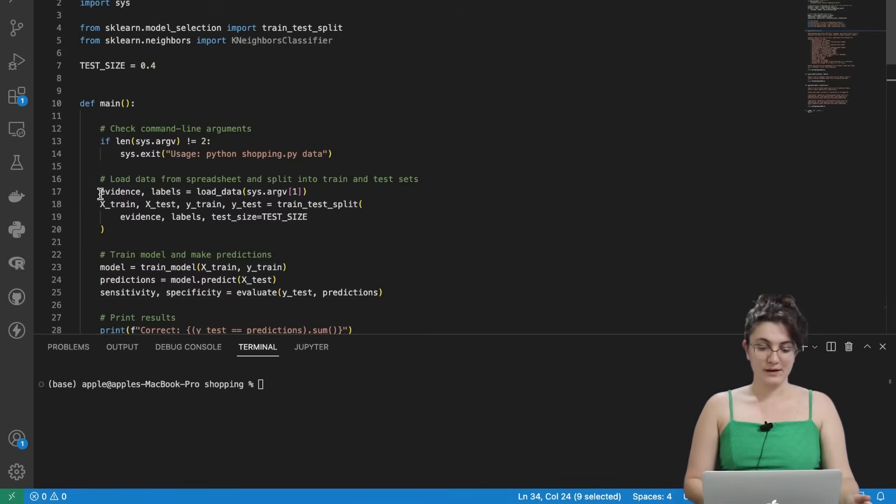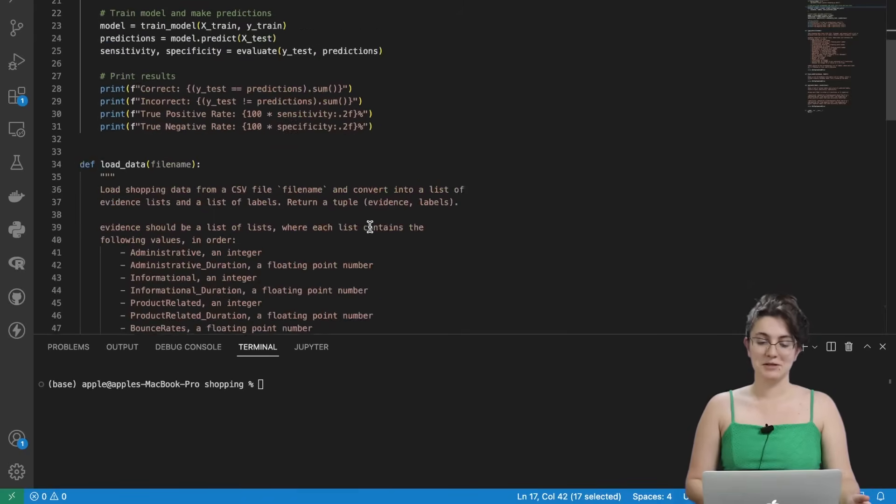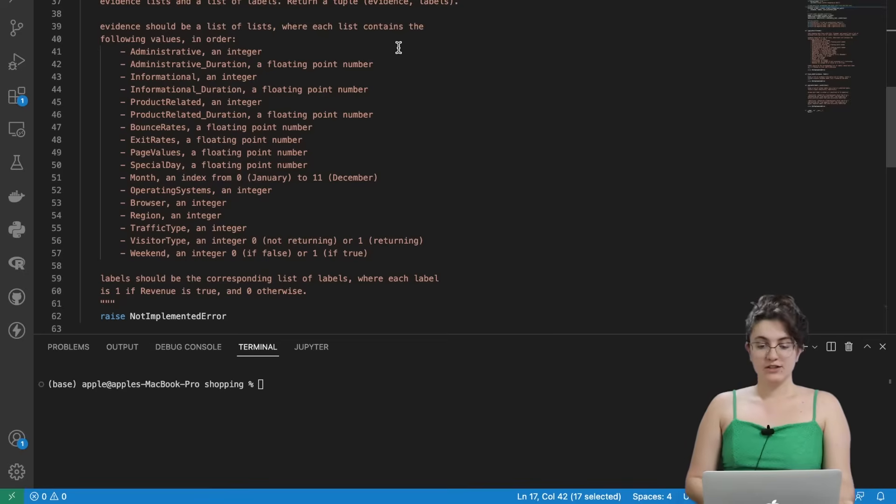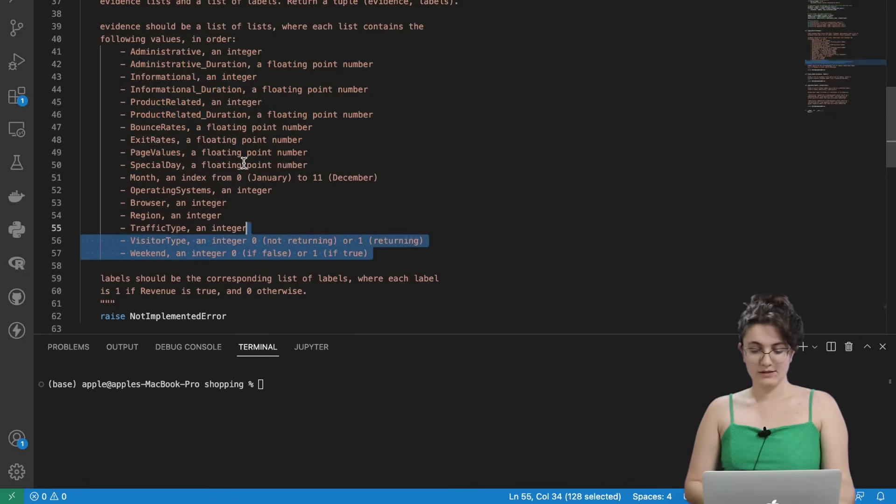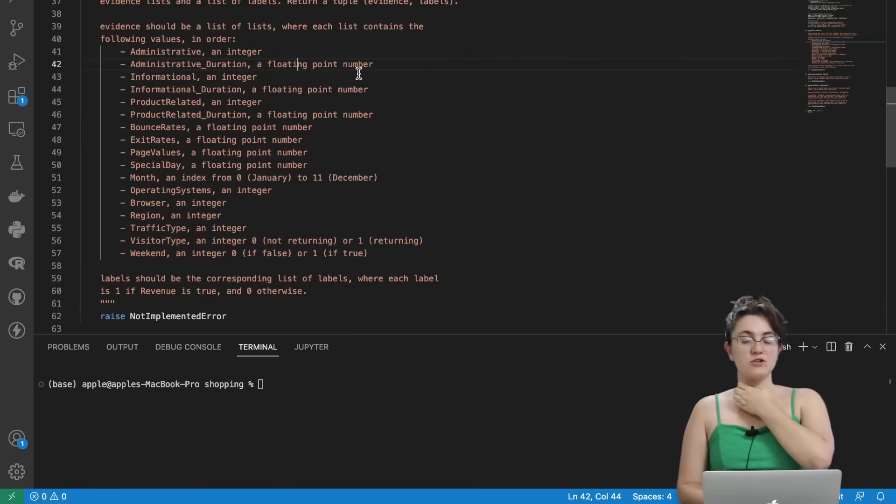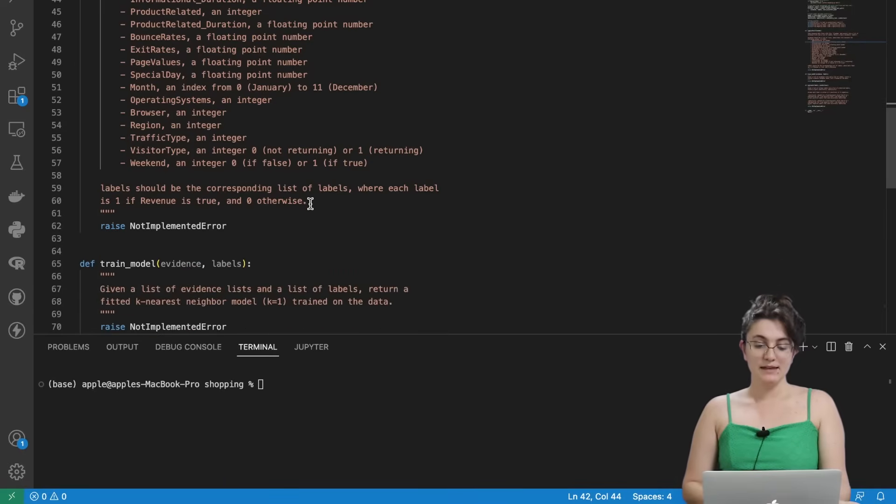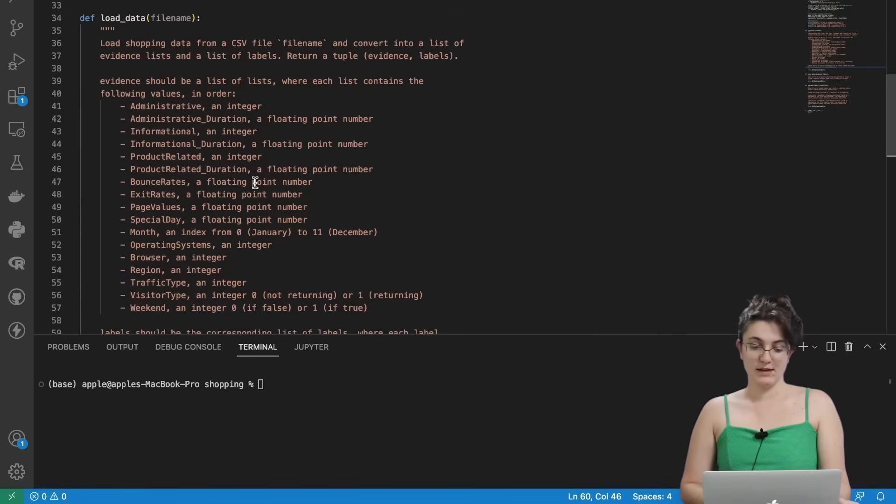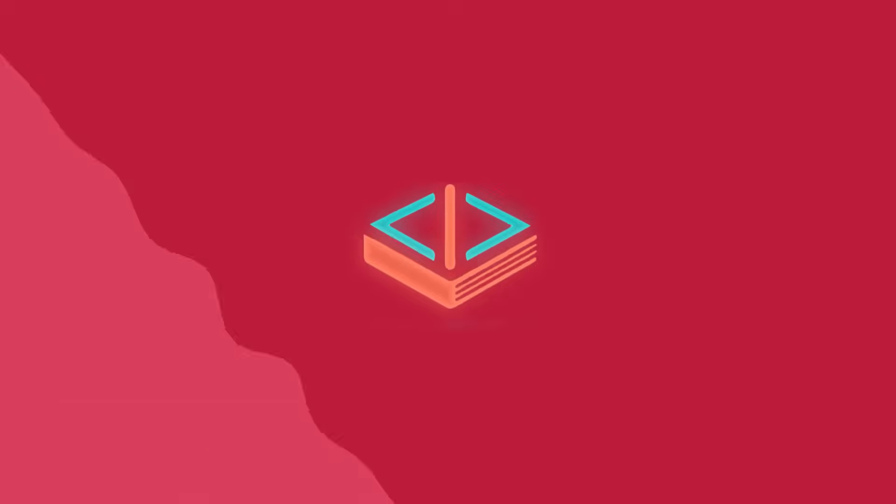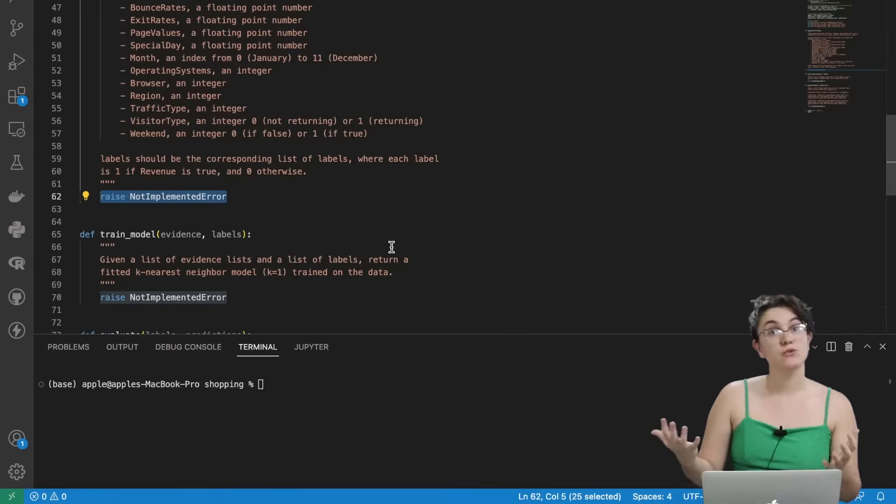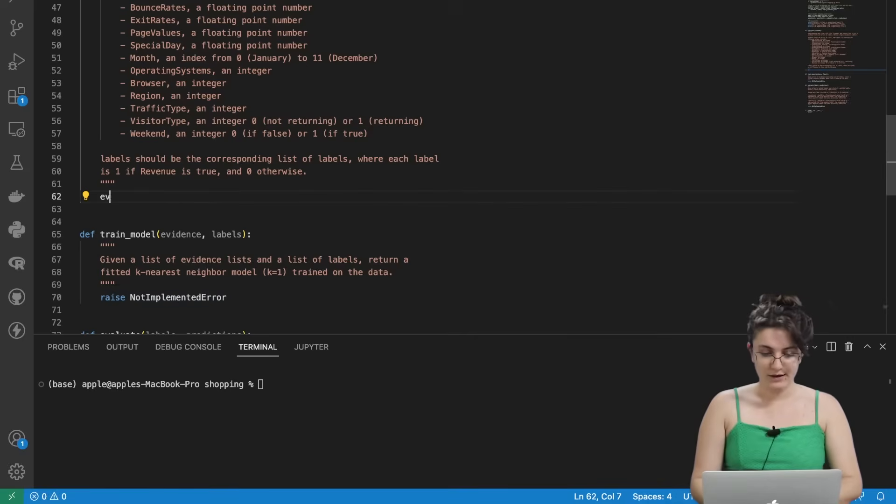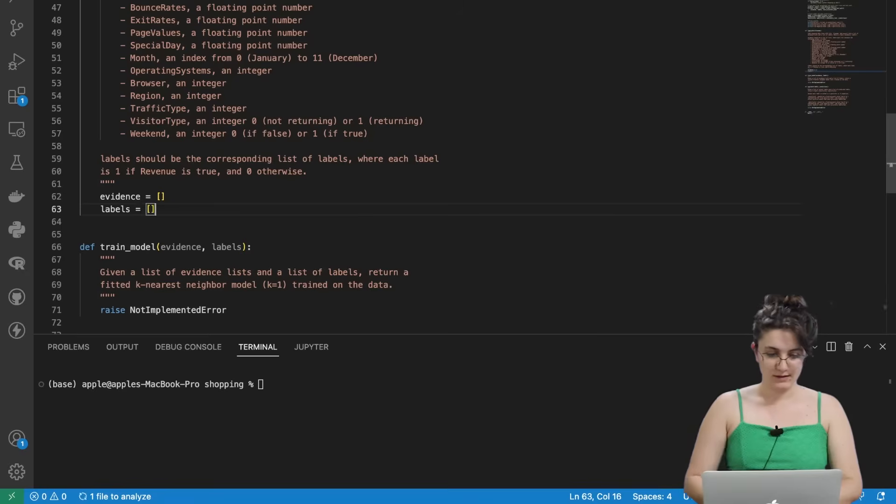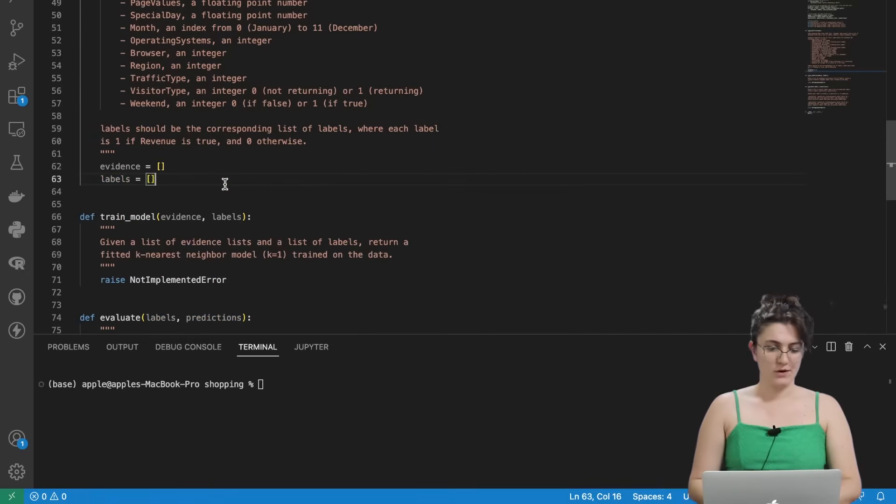That's why here we are seeing evidence labels equals to what this function is returning. And evidence should be a list of lists where each list contains the following values in order. So we need to put in order the list with all this information. So we're going to convert into an integer float or the month we're going to convert into numbers as well. And the labels should be the corresponding list of labels where each label is one if revenue is true and zero otherwise. Here we have a bunch of things to do. So let's start with the label. Before we start, let's create two empty lists where we can fill in the data. So here I'm going to create an evidence equals to an empty list and labels equals to an empty list.